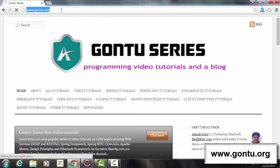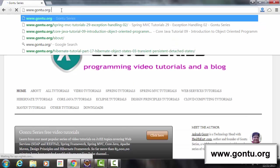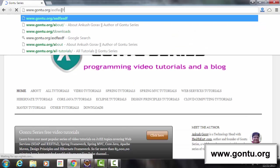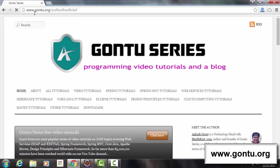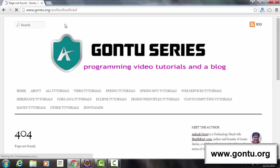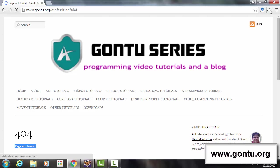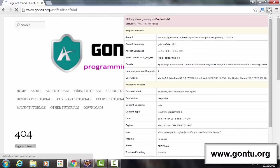Now let me try to access some web page which I know for sure doesn't exist on this website server. So for this request, server has sent this customized error web page saying page not found with status code as 404 not found.